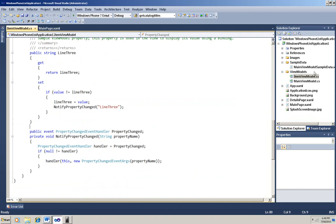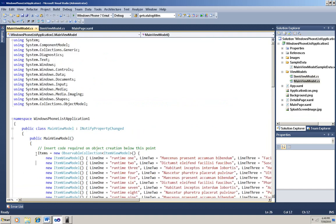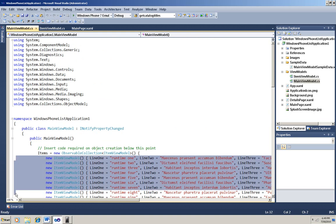Now I'm going to go to the Main ViewModel. In the constructor, it's declaring a generic observable collection of Item ViewModel, and that it instantiates as many individual Item ViewModel instances as you need, filling in the data for the three properties for each individual item. I'm going to delete all but three of these and change the values.